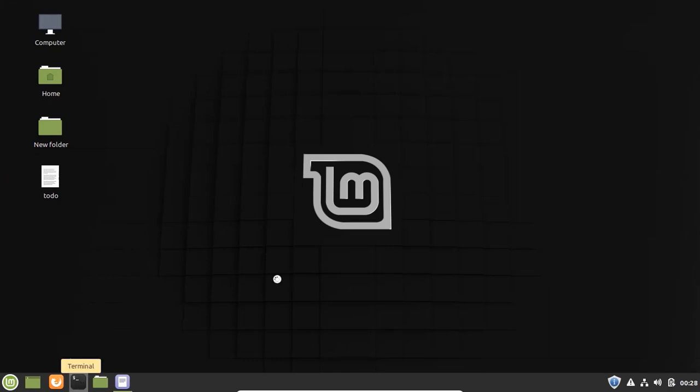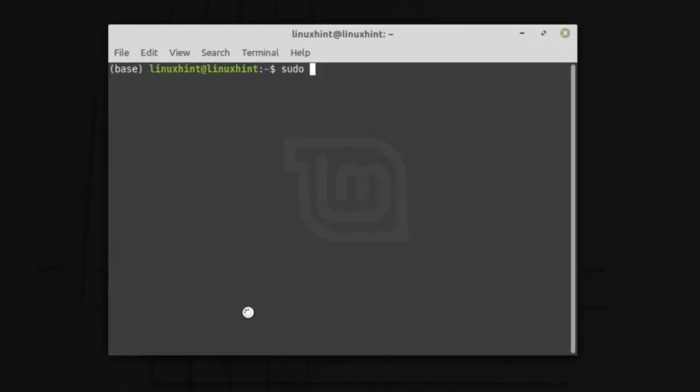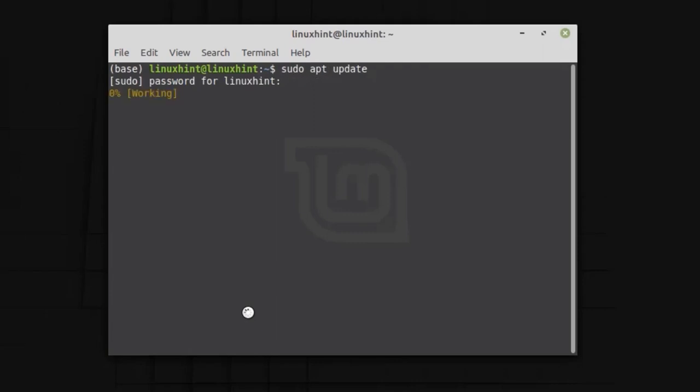First of all, fire up the terminal. We will use different commands here to download and install Python. These commands are available in the description of this video, so you can copy and paste from there. First of all, we have to update the repository, so type the command: sudo apt update, and hit enter. The system is prompting for the password — enter your password here.